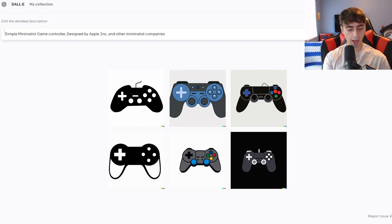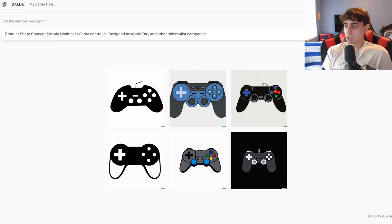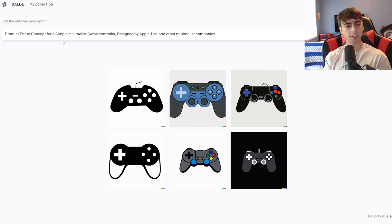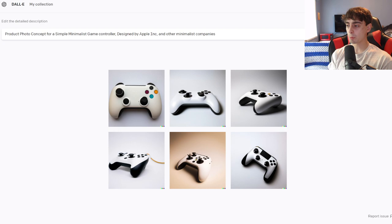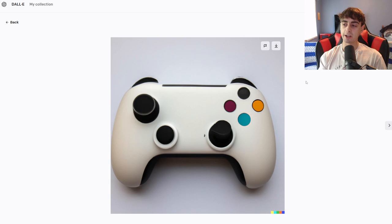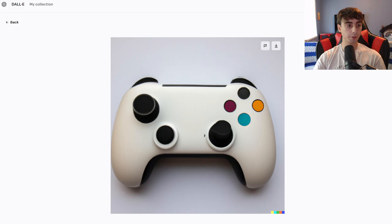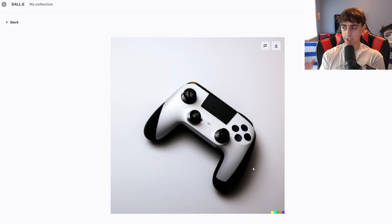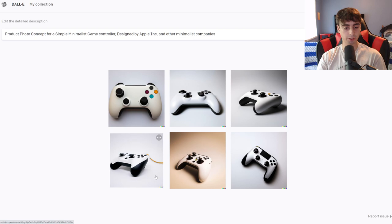We're going to take what we learned in the first tip and say 'a product photo concept for a simple minimalist game controller designed by Apple Inc. and other companies.' And there we go — that's actually pretty close to what we're looking for. This one's got some really interesting colors. I feel like if Apple had to put colors into their game controller, it would be something like this where they'd use not actual normal game controller colors. These are actually really cool results, really cool designs, definitely minimalist, definitely more Apple. We're getting that silvery white color that Apple uses quite a lot on their products.